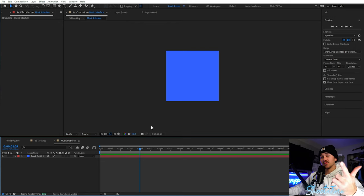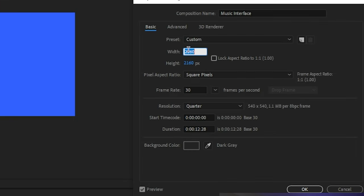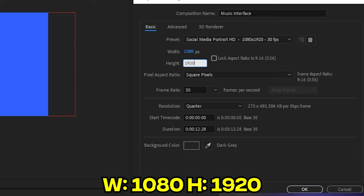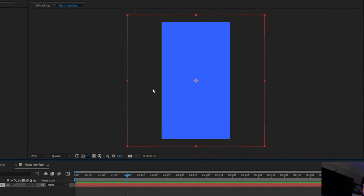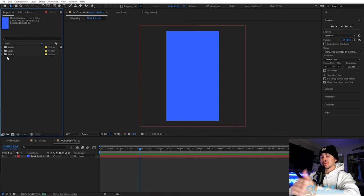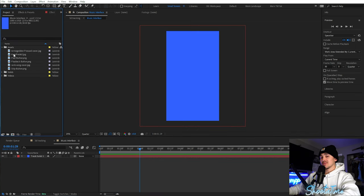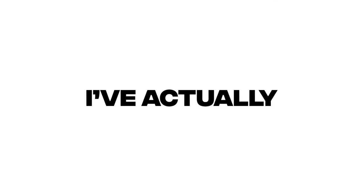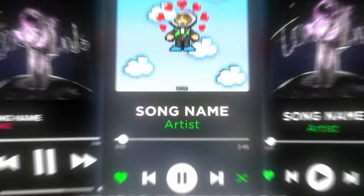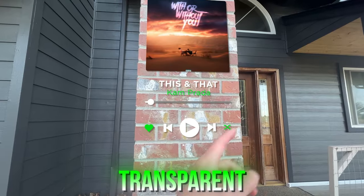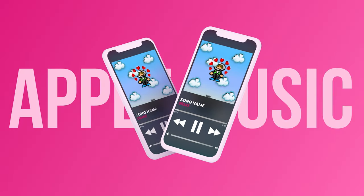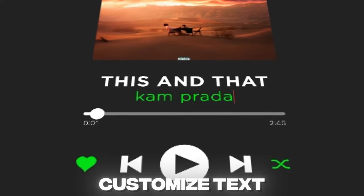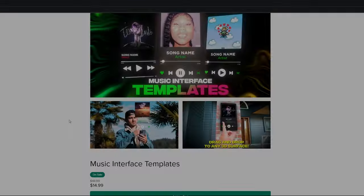Right-click in Composition Settings and change the width to 1080 and the height to 1920. Leave the solid in here as a reference so you can see the actual outline. Now we're going to add in the play button, the skip button, and the playback button — I'll be leaving these three PNGs down below. Inside this tutorial I'm showing a simple music interface, but I've also created drag-and-drop music interface templates with custom Spotify animations, including transparent and background versions, and ones for Apple Music. They'll be linked in the description.